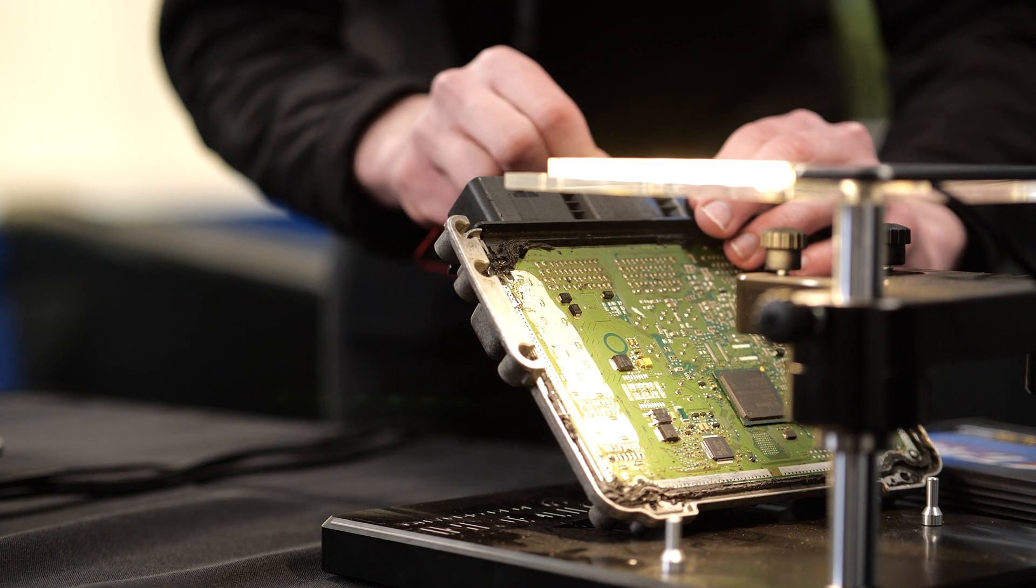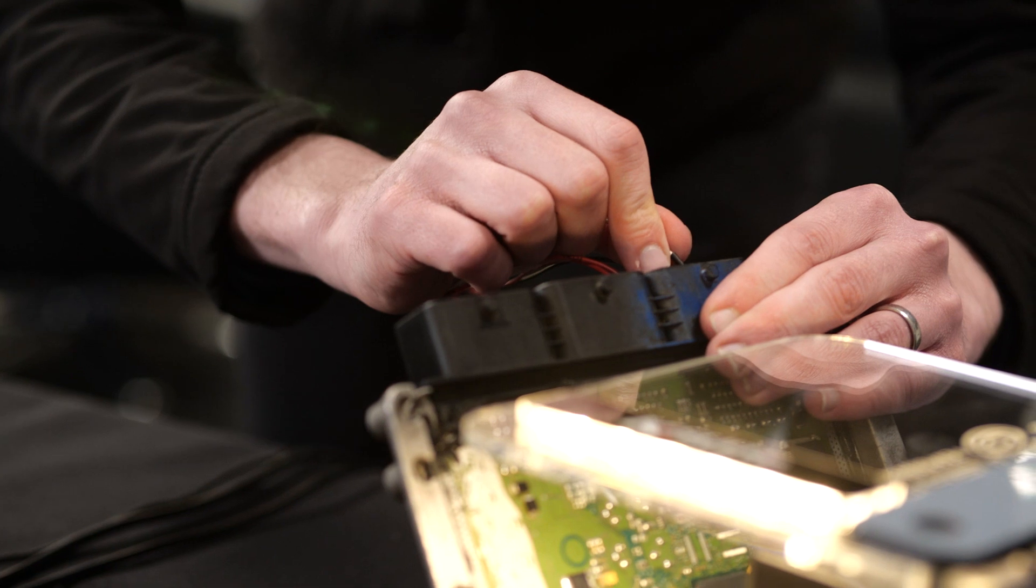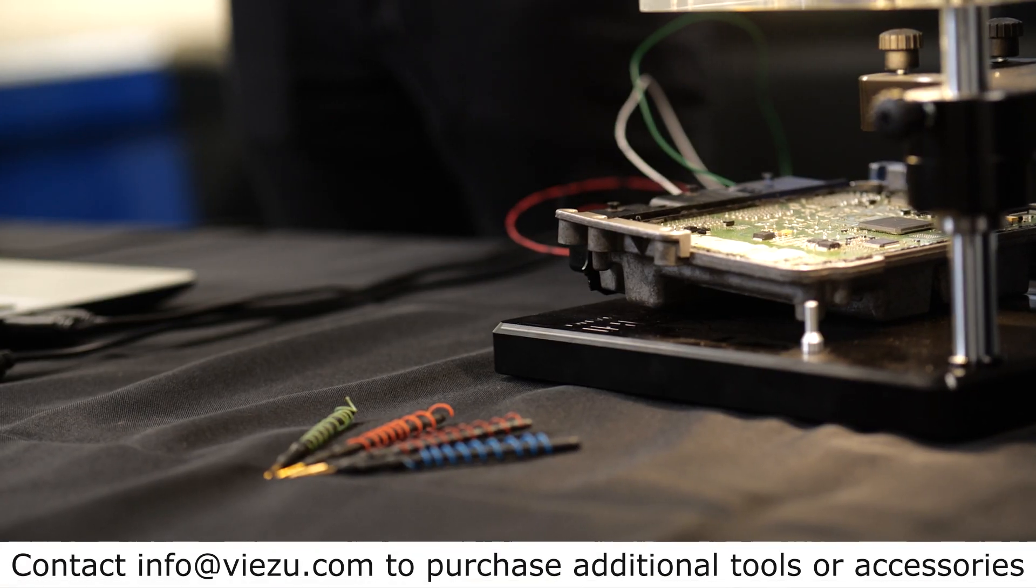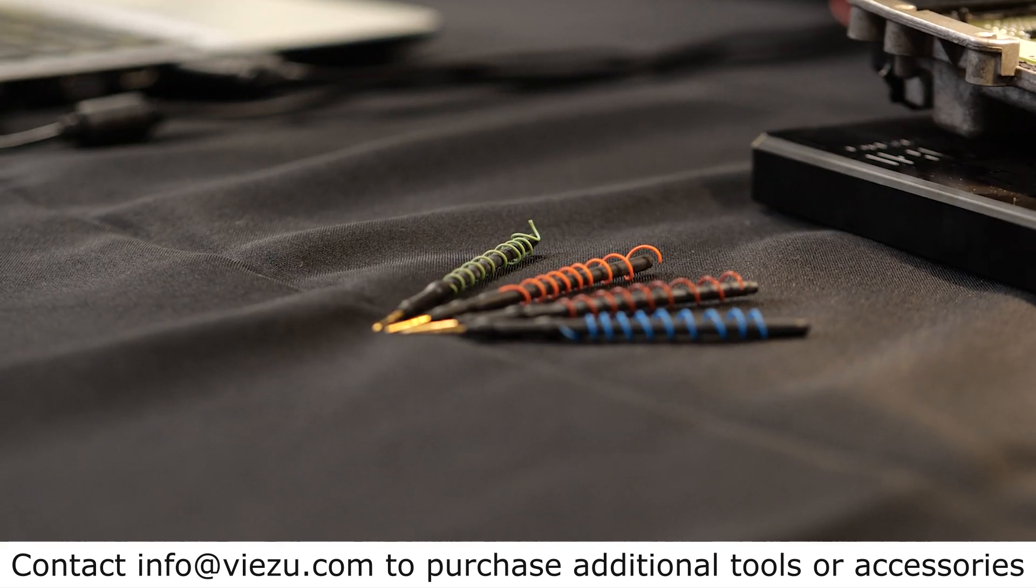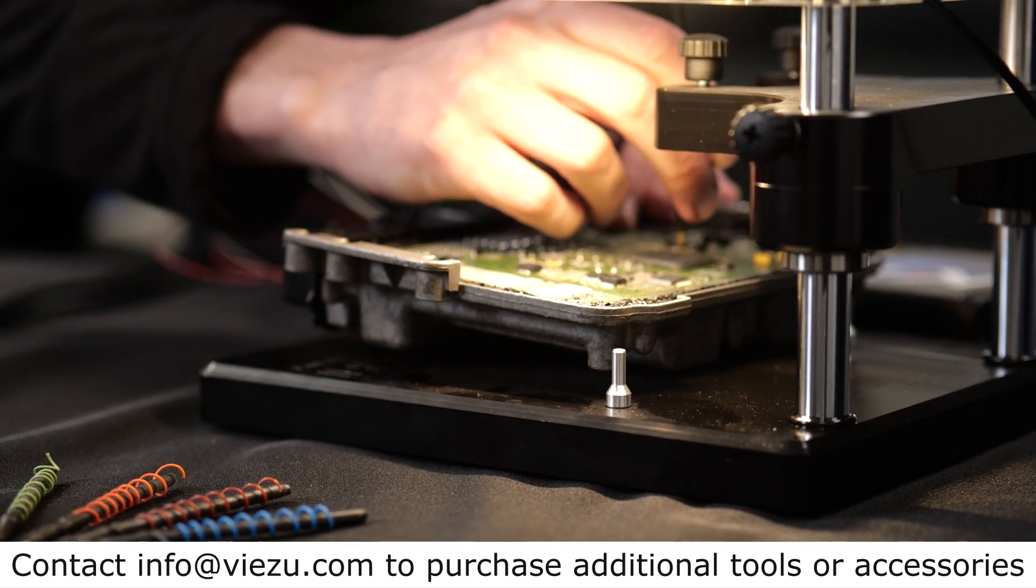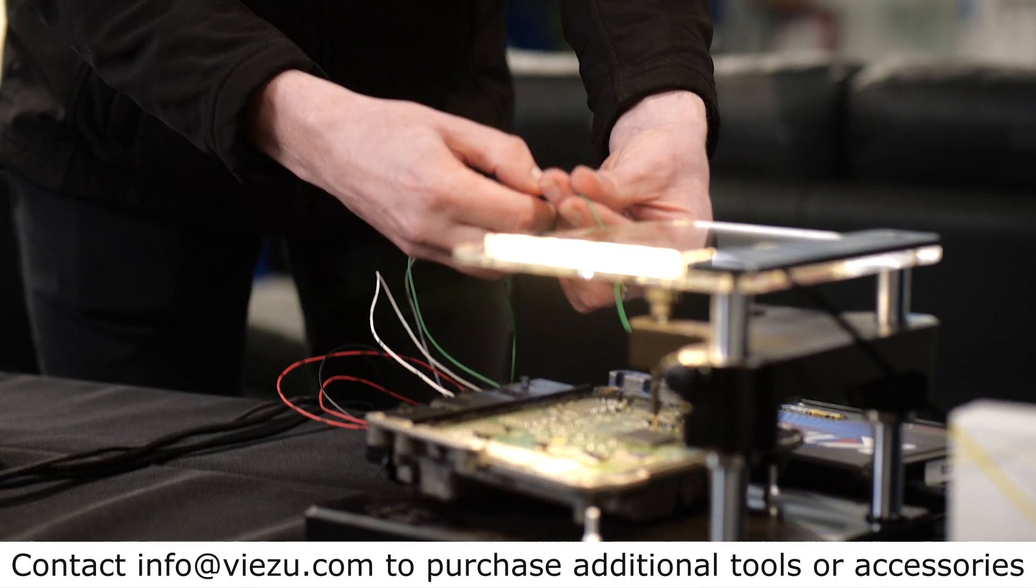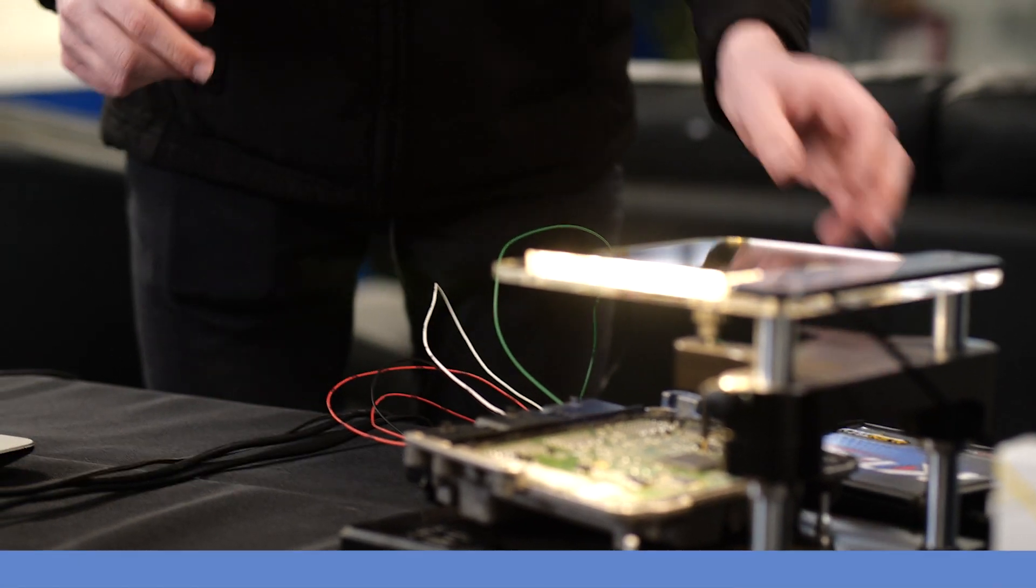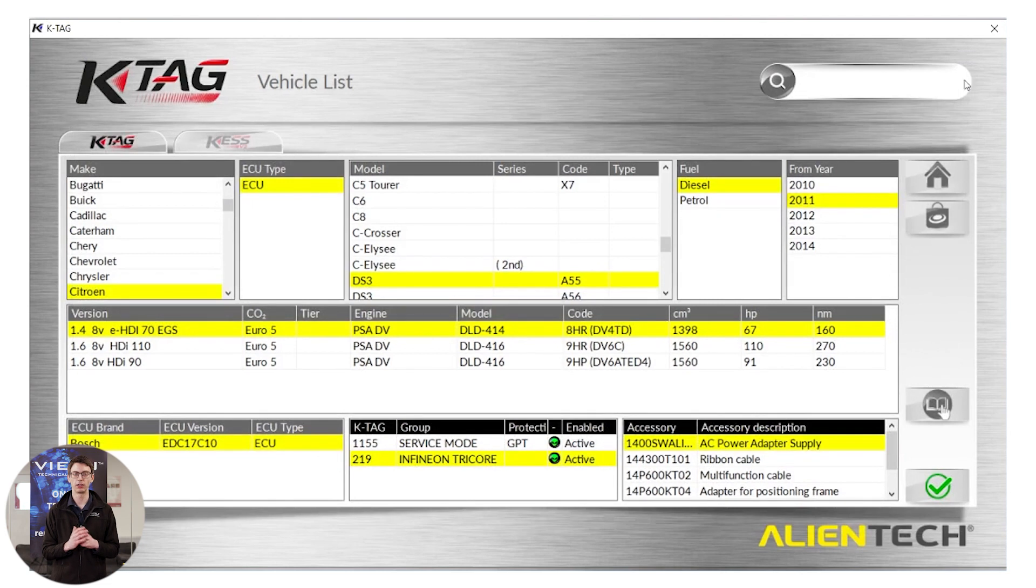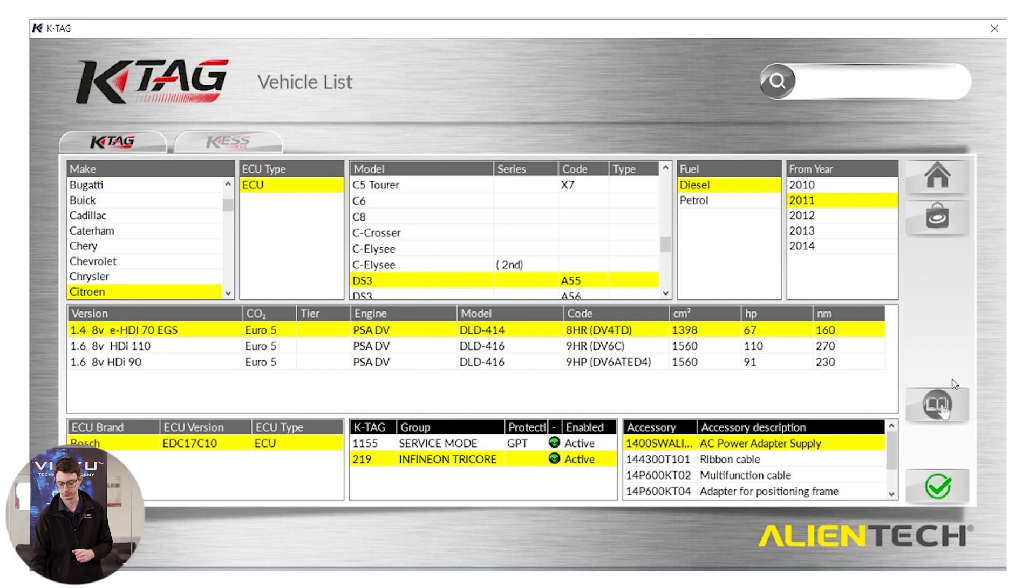To help aid us in our connections today, we are using the Alientech frame and EVO set. These aren't standard in the kit, but are incredibly useful to help aid you in your connecting. Once the universal probe is in place, we just have to use a crocodile clip on the end of the boot wire and we're done. We have now finished our connections. We're going to close the manual and go back to the vehicle list. In the bottom right hand corner, we can see the green tick, which we're going to use now to access the main communication window of KTAG.